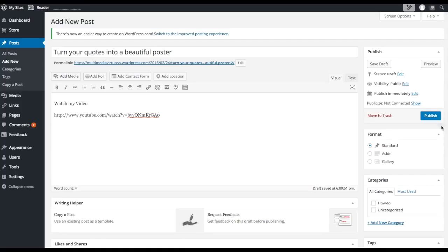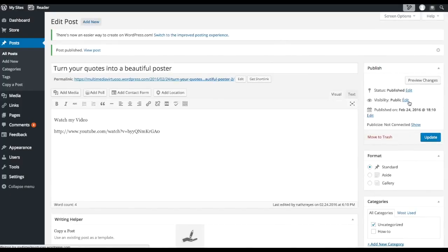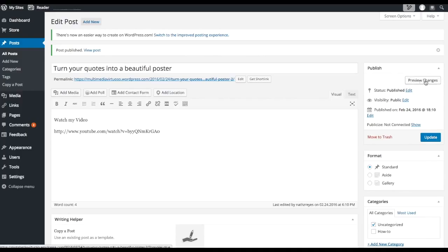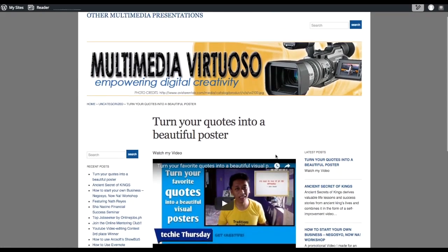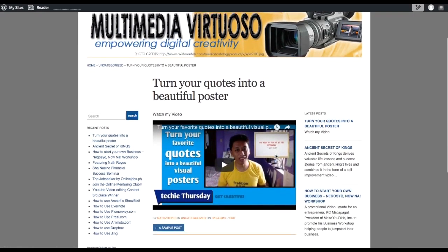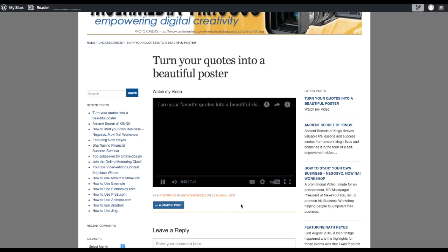Then click on Publish to finalize our post. And in order for us to see the post, let's click on Preview Changes. And as you can see, a new post has been made, and our video is now embedded on our post. So let's click on Play, and the video will now play.